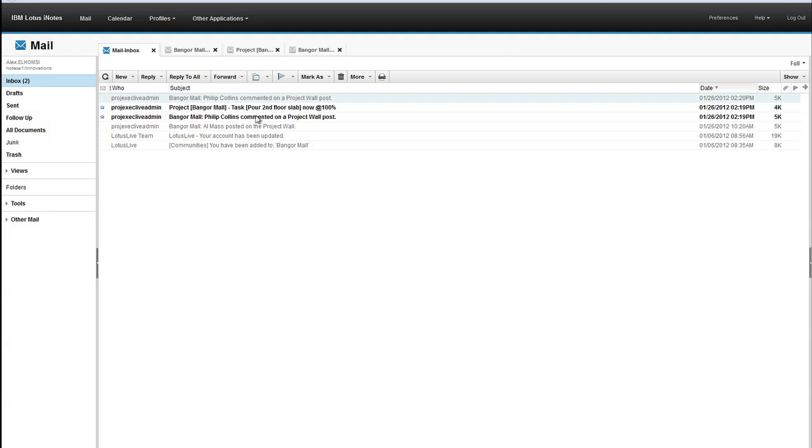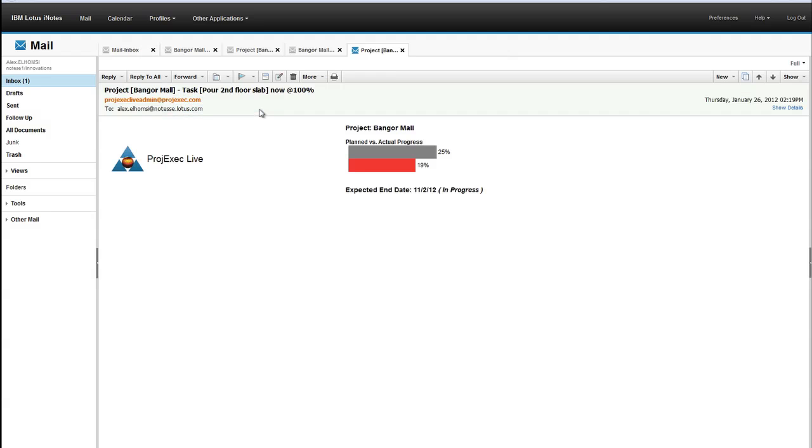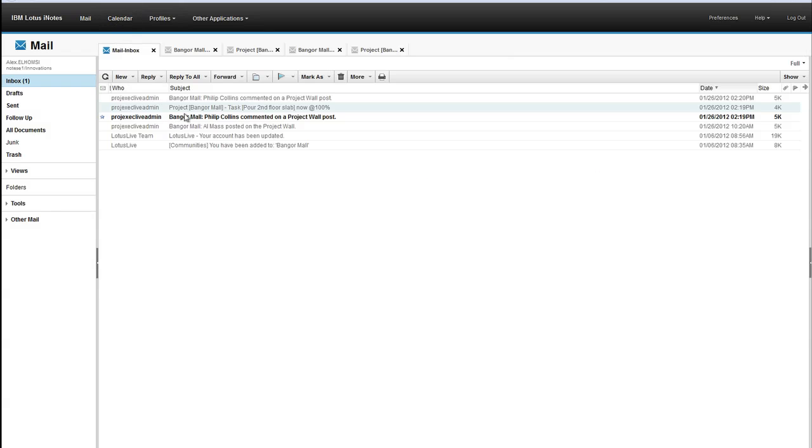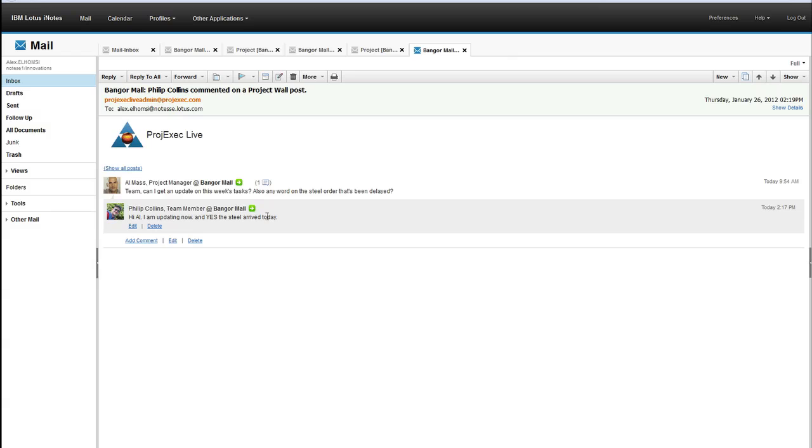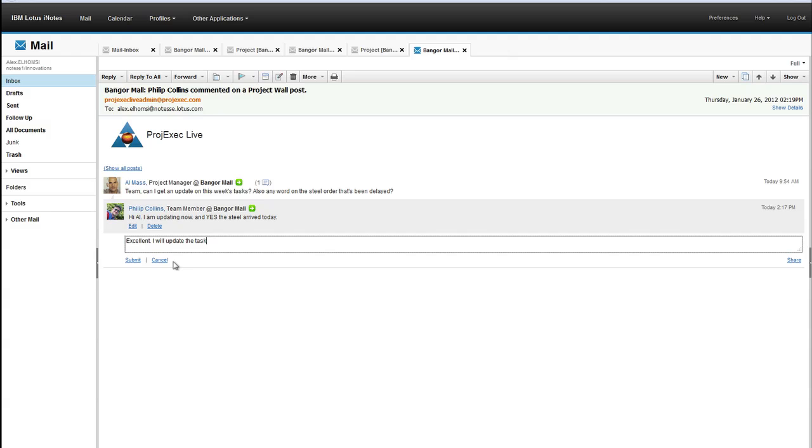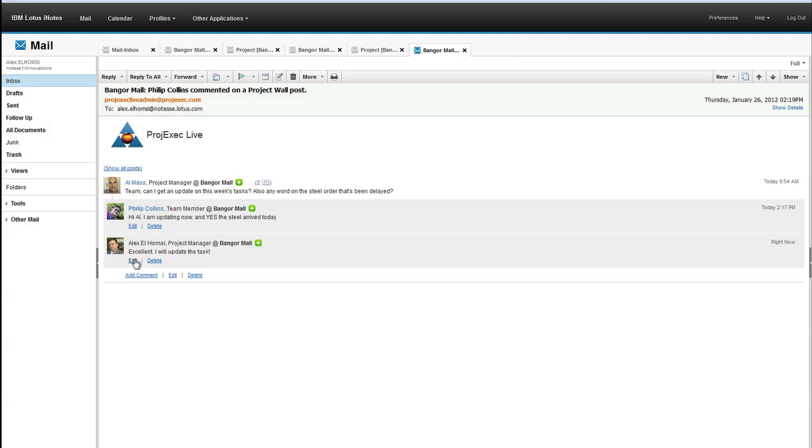Now, let's take a look at the other kind of embedded experience that we demonstrate, which is here. Alex can see here that there's been a task here, but he also sees that Philip Collins commented on this project wall. And he says, yes, the steel has arrived today, and that's a really big deal. Excellent. I will update the task. He submits right to the project wall.